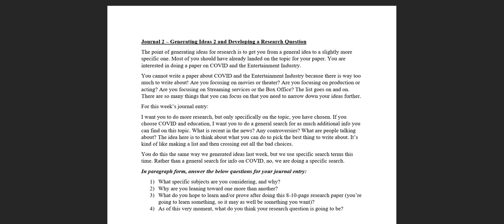We need to get from there to an even more specific question because how are you going to do a paper on COVID and entertainment? What are you going to talk about, all aspects of entertainment? Theater, movies, podcasts, music, concert touring, box office movies, drive-in movies, streaming services?